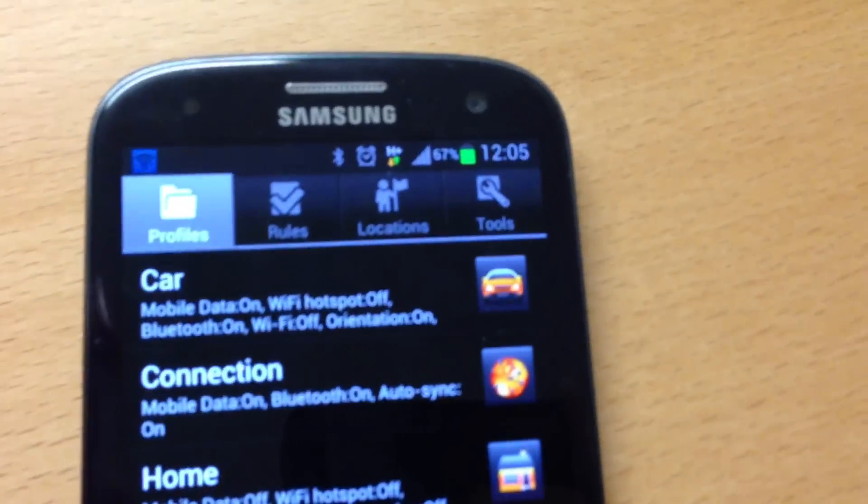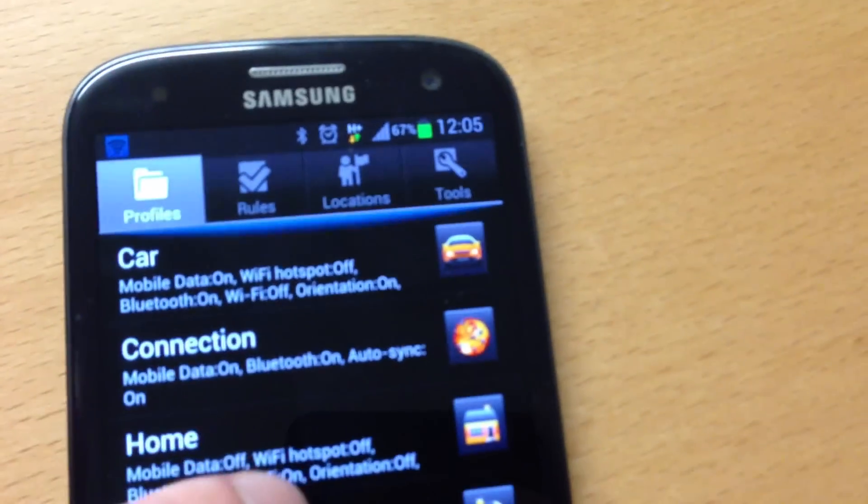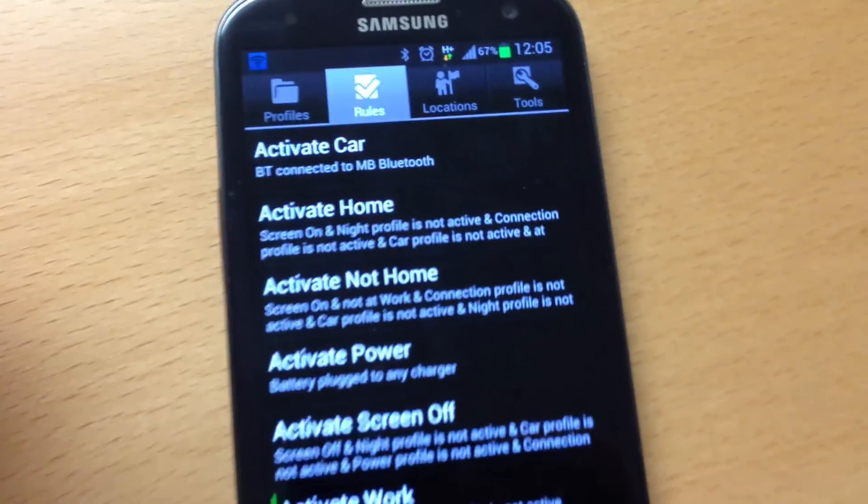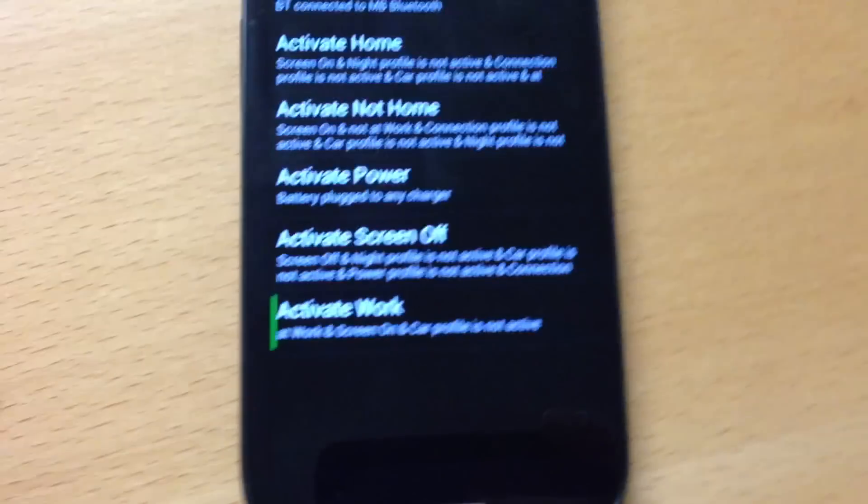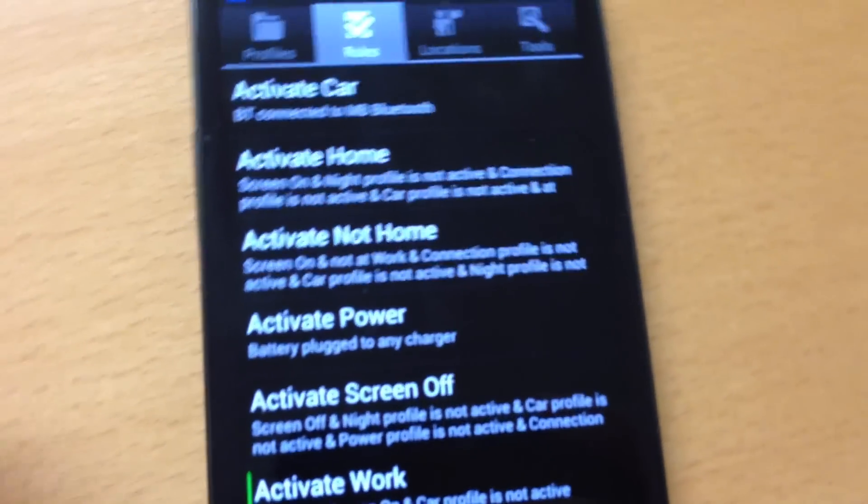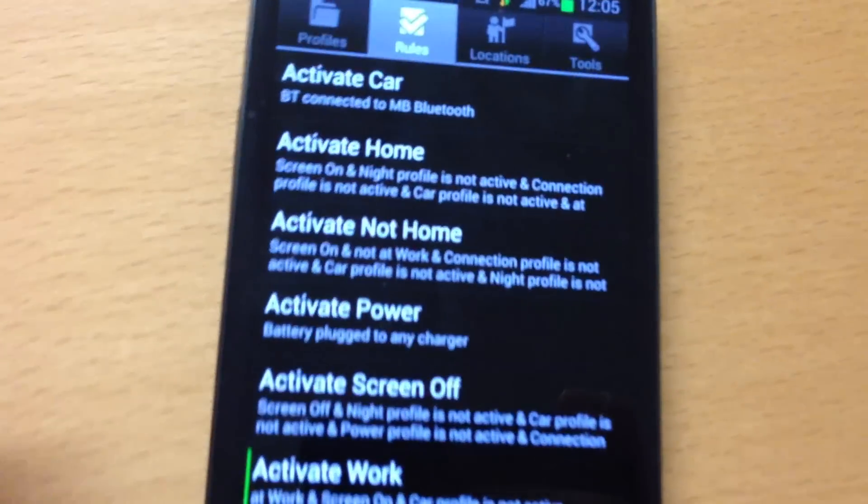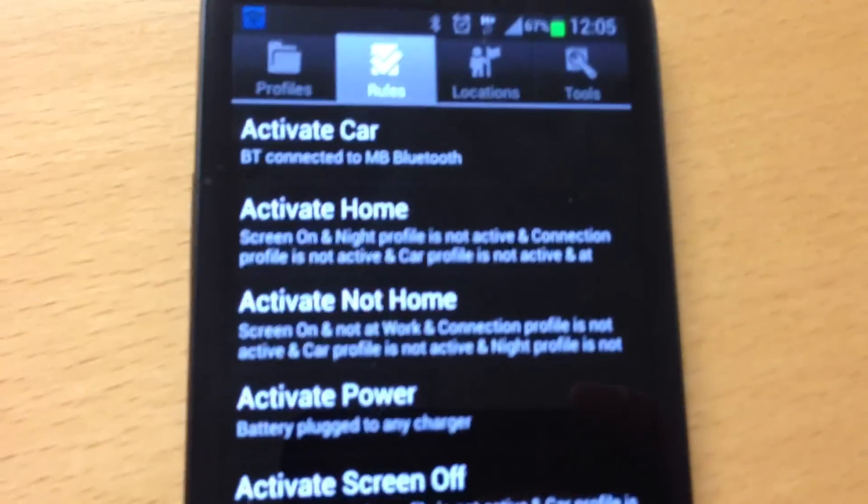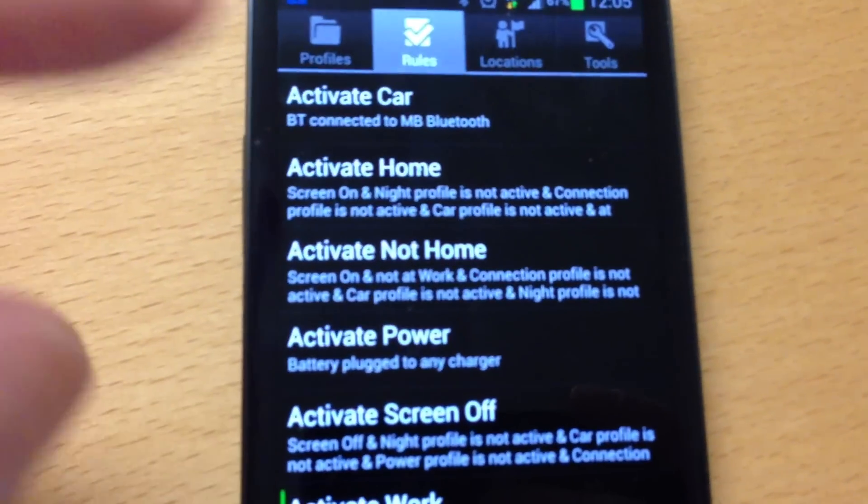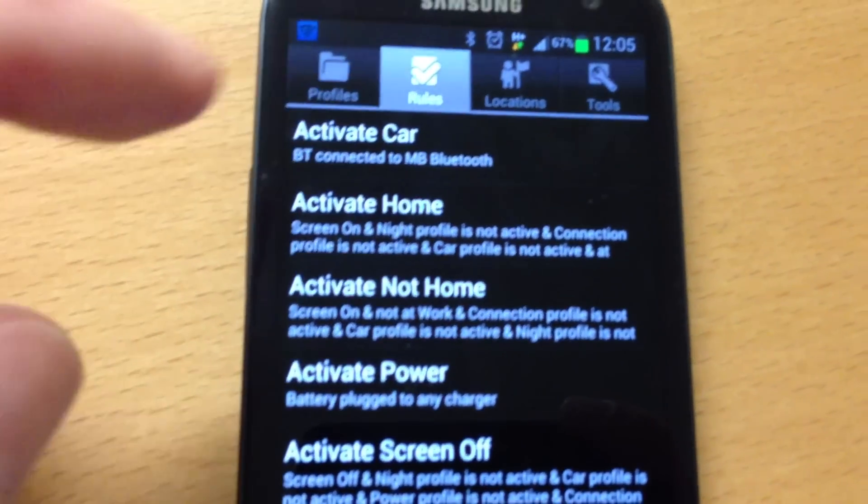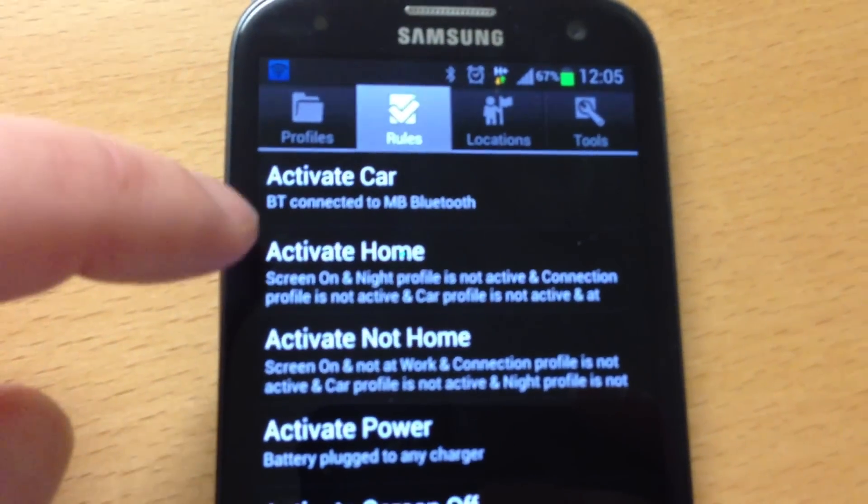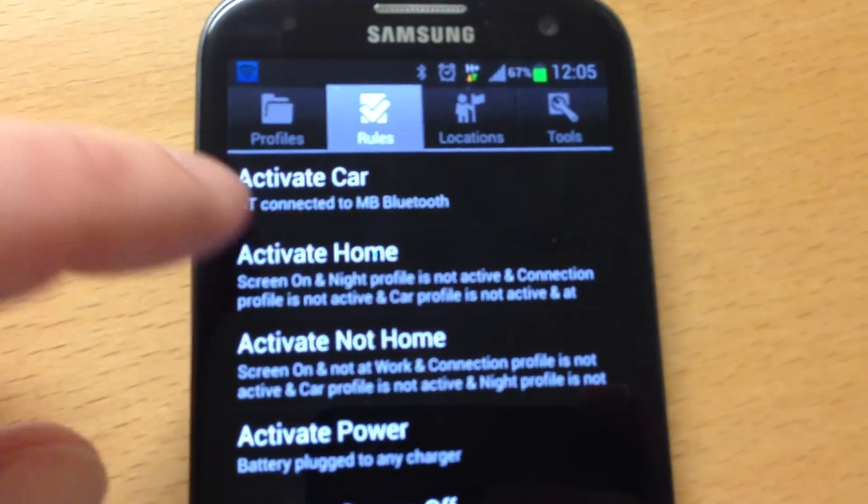But it is the rules that are the cool thing. You can make different rules to activate these profiles. So for example, when I am coming home, this rule will activate the home settings.